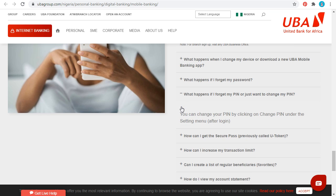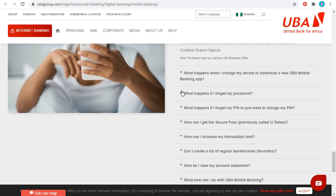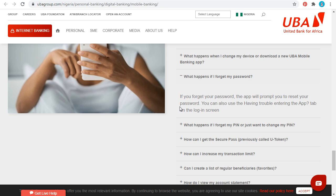What happens if you forget your PIN? You can change your PIN by clicking on 'Change PIN' under the settings menu after you have logged in. What if you forget your password? The app will prompt you to reset your password. You can also use the 'Having trouble entering the app' tab on the login screen.